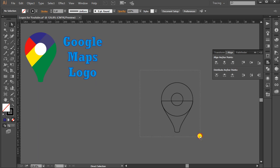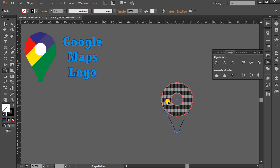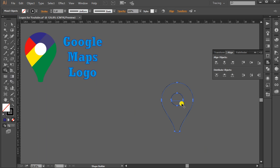Now the shape is ready. Select the whole shape, go to Shape Builder Tool, select this part like this and the center circle like this.